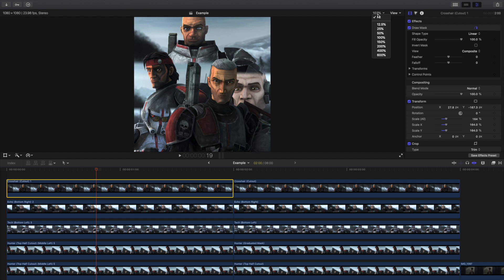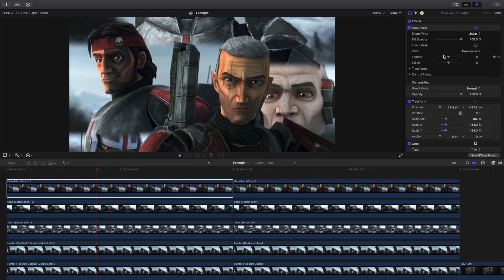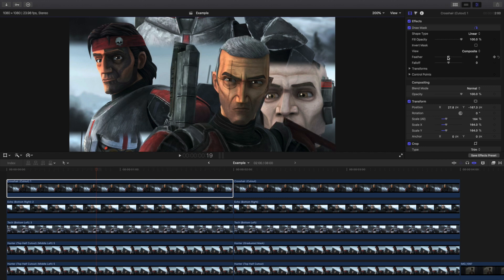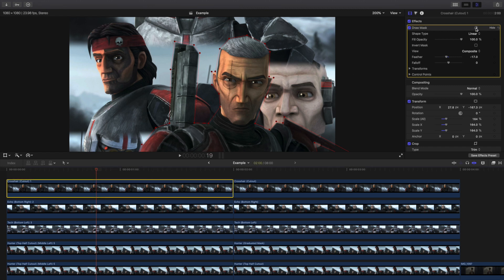A couple of tips and tricks regarding the mask: once you have the draw mask, go to the feathering. Feathering helps fade and smooth edges so you don't have any outline. Try to feather it — it makes things look a little bit smoother. You can also go to a mask point, right-click, change it to linear or smooth, delete the point, disable, or lock the point. You can also add a point. Another thing I want to go over is the B-spline tool. Look at the edges — they're incredibly sharp. If I change it to B-spline, the edges completely smooth out. It's a really cool technique that no one's ever really talked about.